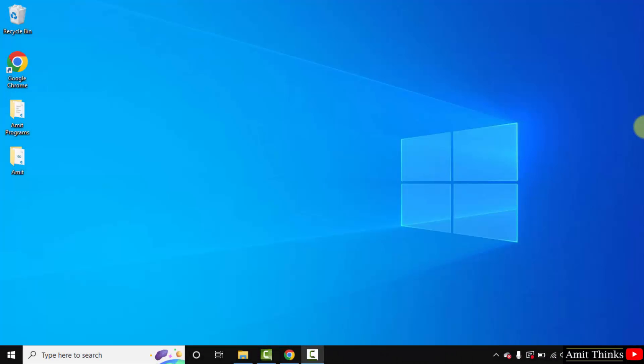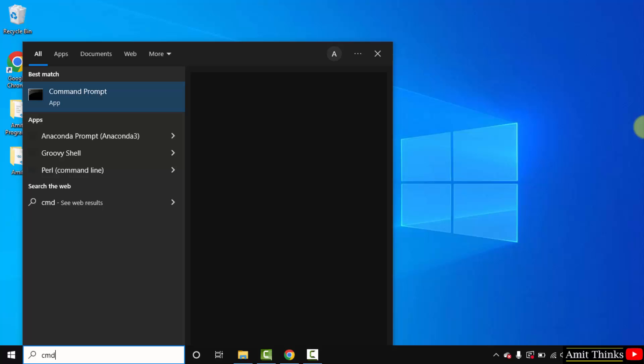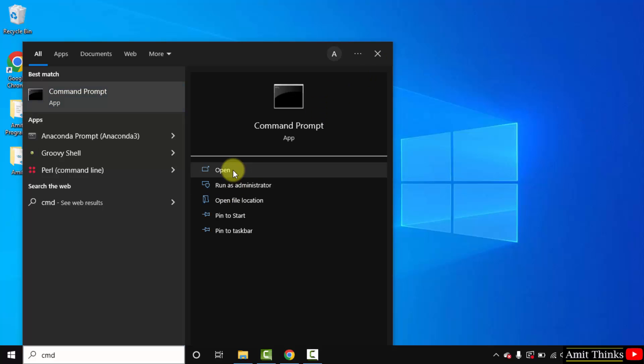We successfully installed Python and pip. Now let's verify the installation. Go to start, type cmd, and click open to open the command prompt.